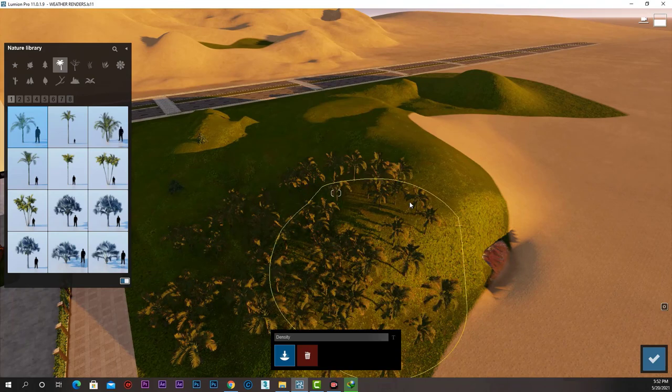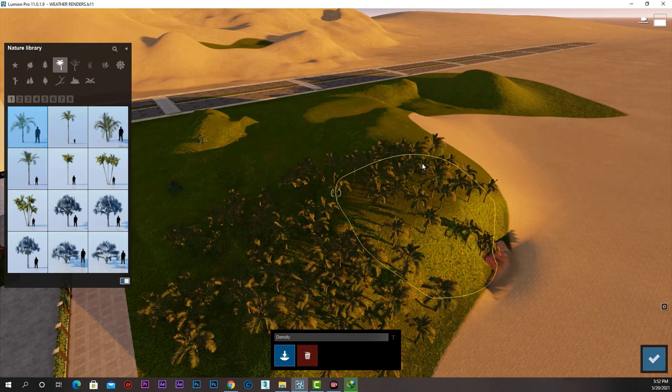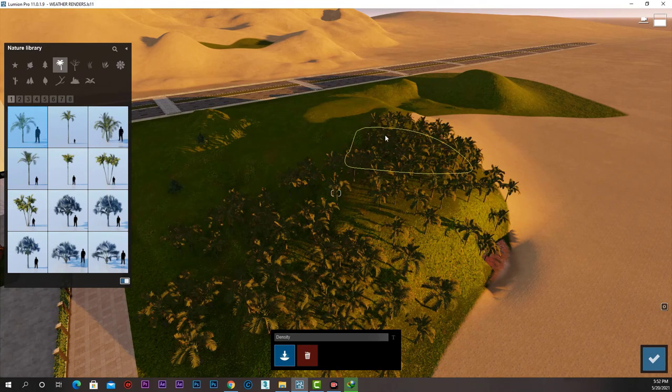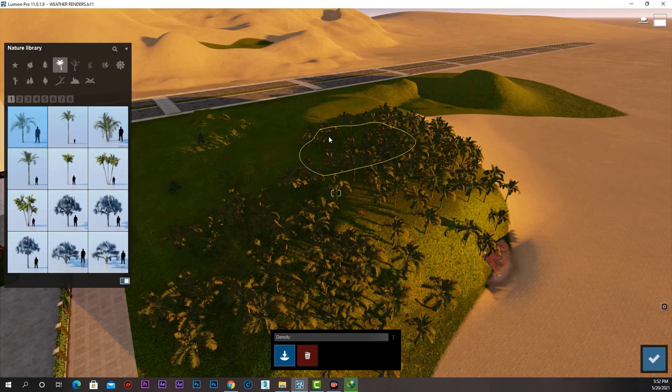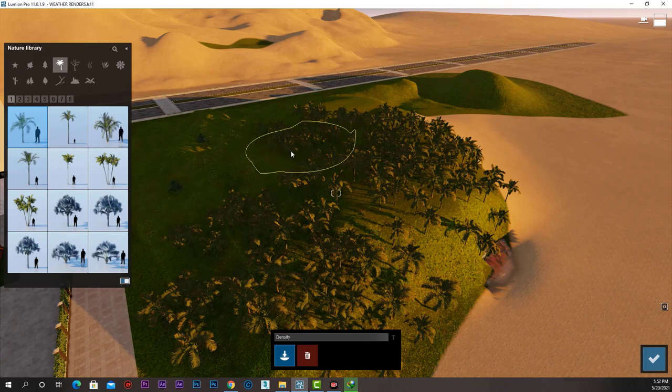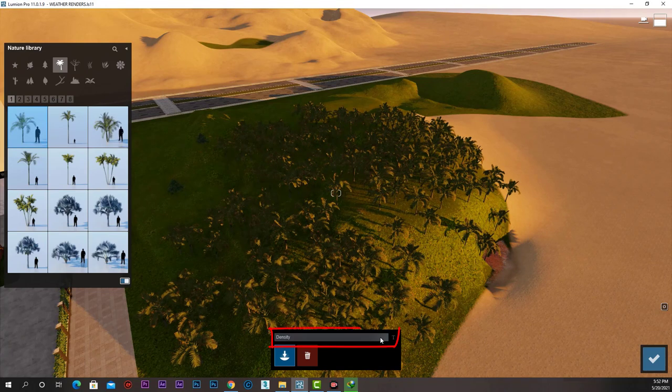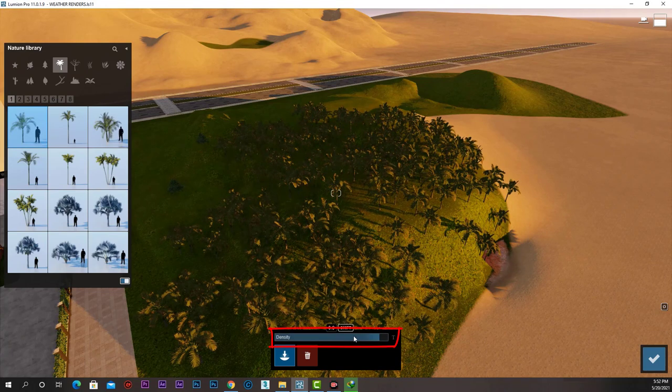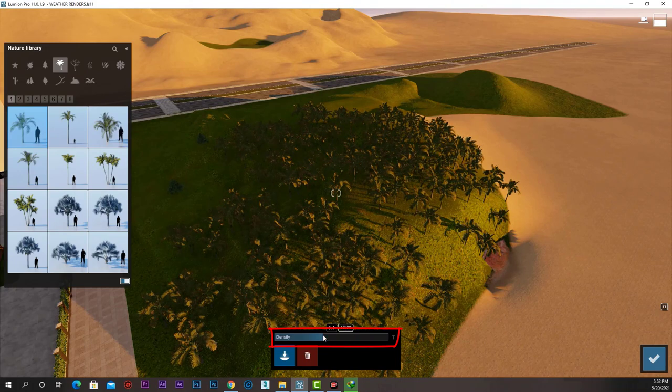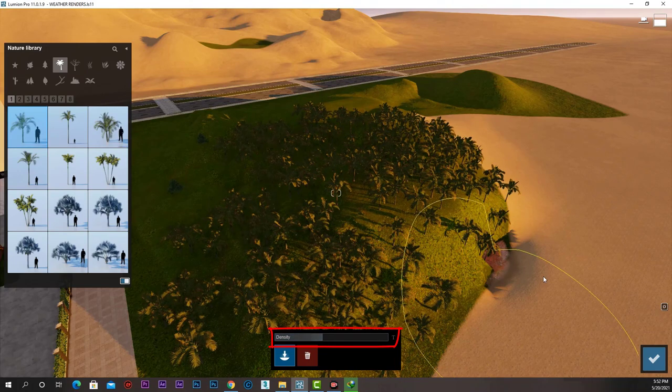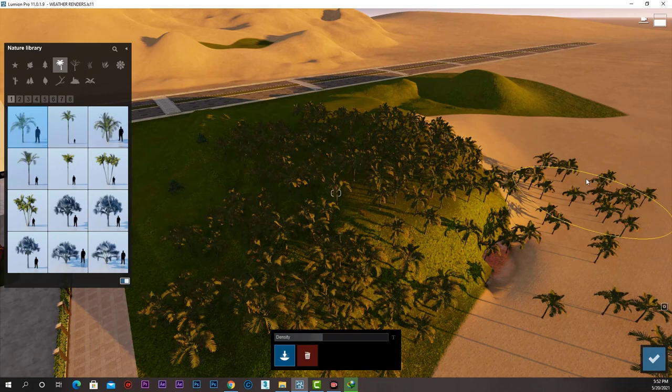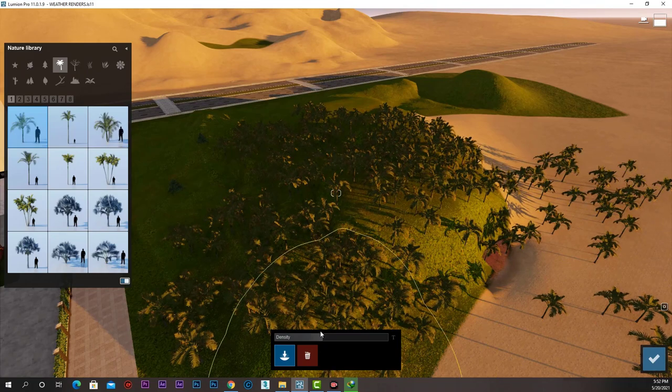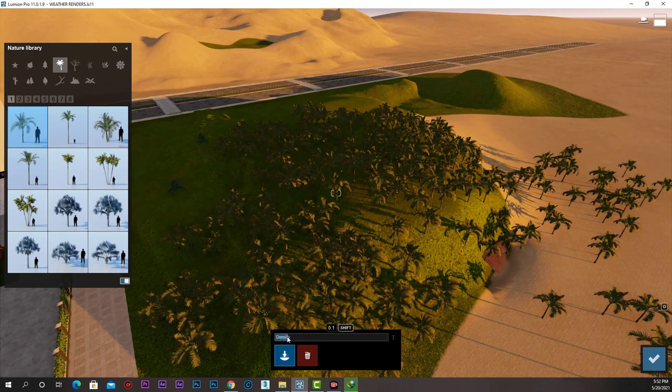I can control the density of the paint brush from this slider here. Like that, before I paint. Now I am painting with less density, or I can increase the density and paint very dense copies of my palms.